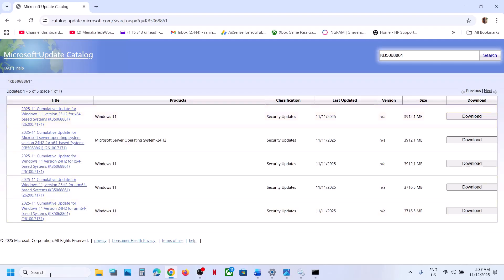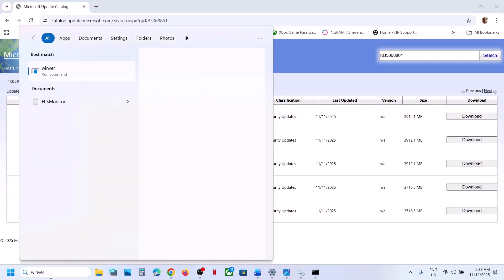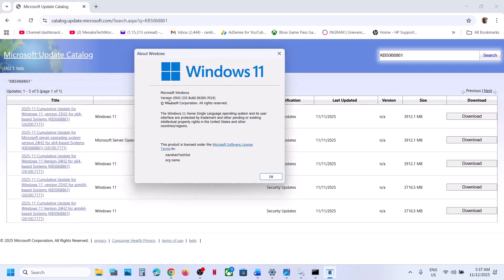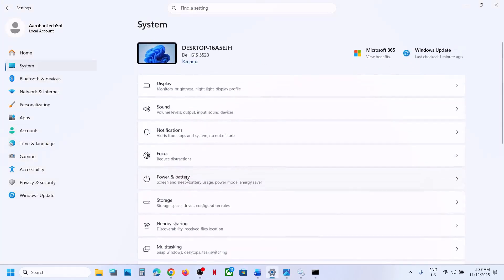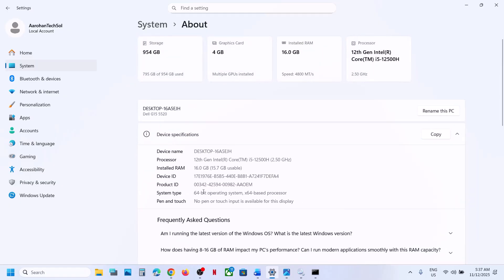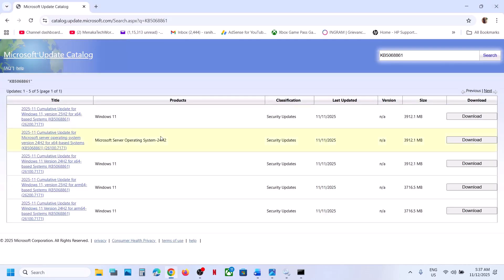Now you need to check your Windows version and system type. Type 'winver' in the Windows search box and click on the Winver run command to check your version. In my case it is version 25H2. Then check the system type by going to Settings, scrolling down to About — here you can see the system type is 64-bit. So for me it is Windows 11 version 25H2 x64-based system. If you have Windows 11 version 24H2 x64-based system, then select the matching entry.